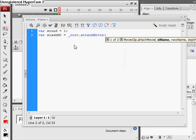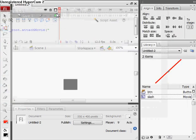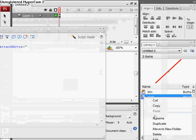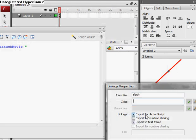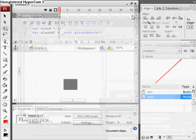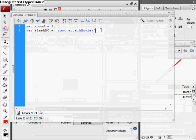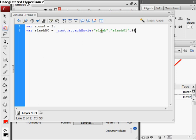And we have three parameters, which is the ID name, the linkage property name. So we haven't defined that yet. Put this to the side, right click our slash in the library, go to linkage, export for ActionScript, and set the identifier to slash. So now that is our identifier, so type in slash, close parentheses. Next parameter is the instance name for slash MC, so slash 01, and set the depth to 99.